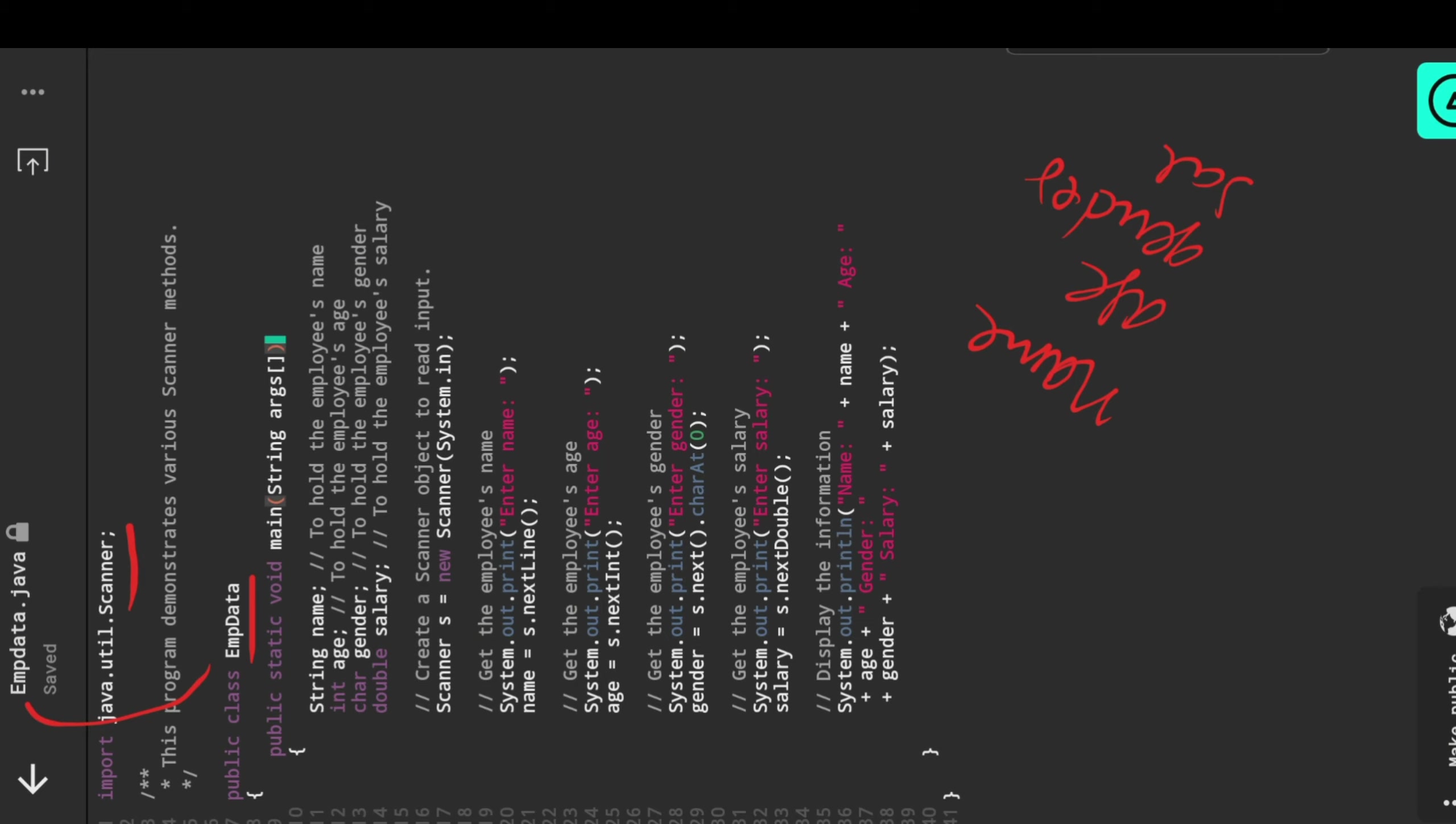Similarly salary is like a floating value or double value. In the previous program I used float, but here I'm using double. Float takes 0.6 digits, double takes 0.15 digits after decimal.